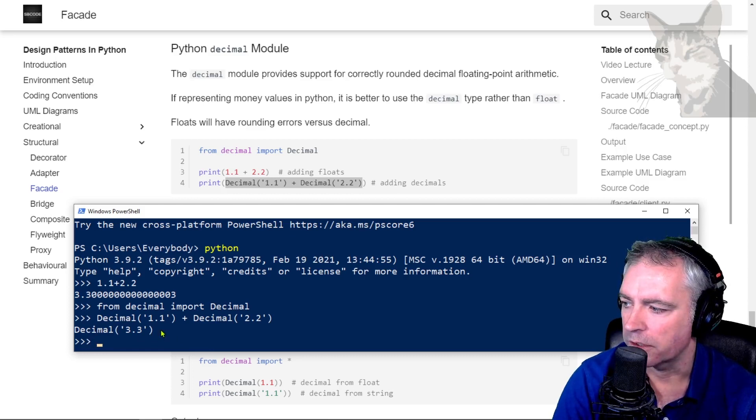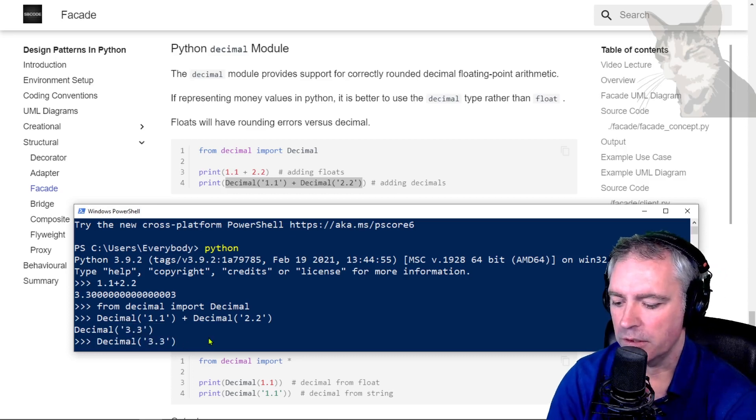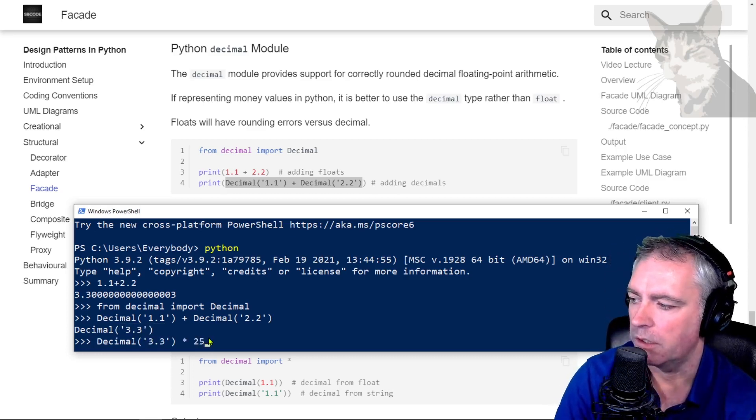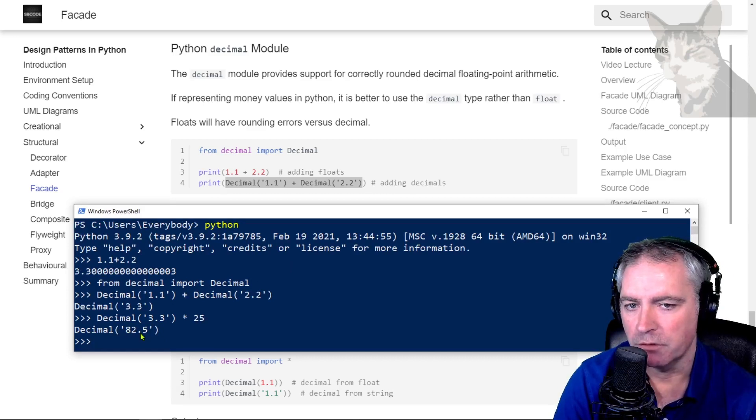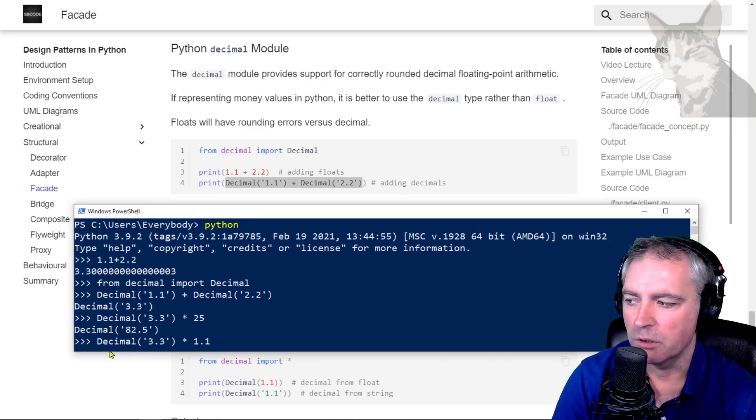So I could do decimal 3.3 times 25 and it's decimal 82.5. But don't do this - don't multiply a decimal by a float, you'll have problems.